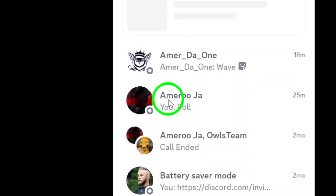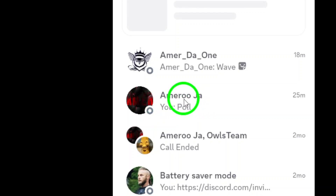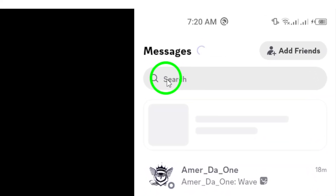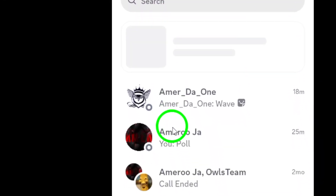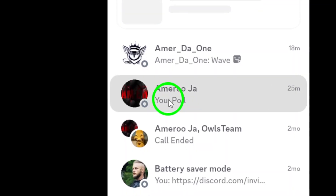Next, navigate to the list of contacts you have. Find the person you want to block. To do this, simply scroll through your friends list or use the search function if you have many contacts. When you've located the contact, tap and hold their name.